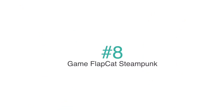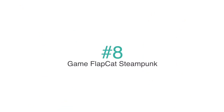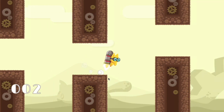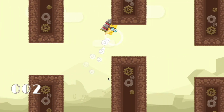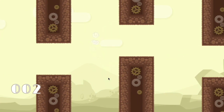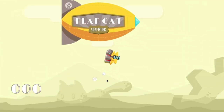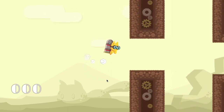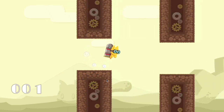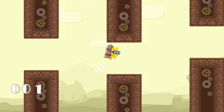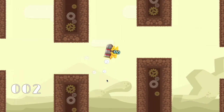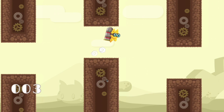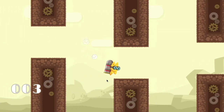Number 7 on our list is Steampunk. In the game, you will help the cat Flapcat to go through challenges that are super difficult. The game has Steampunk settings, vibrant colors, and counting scores. The game was made using the program Construct 2 and includes the CapEx file.